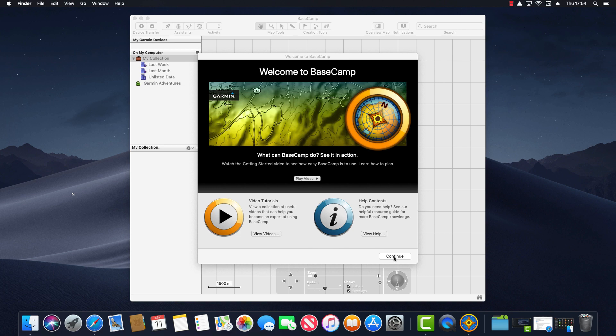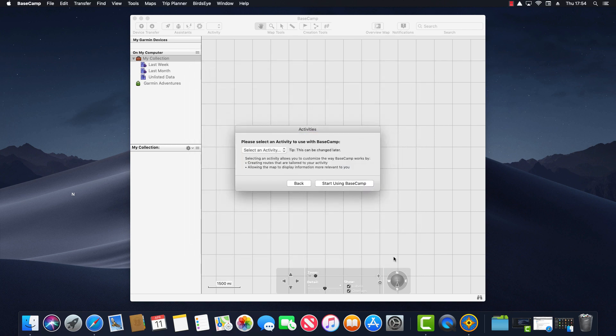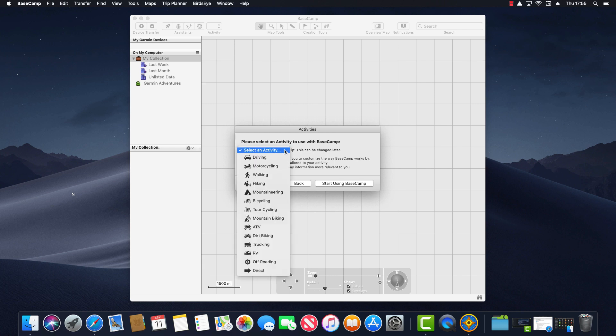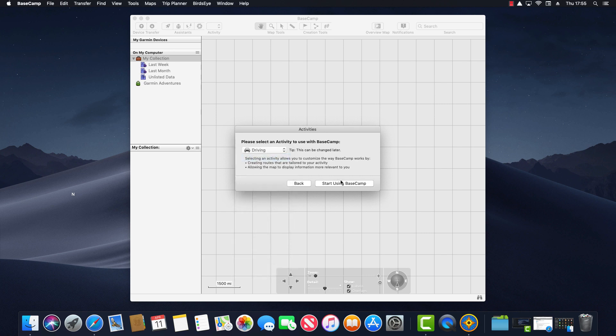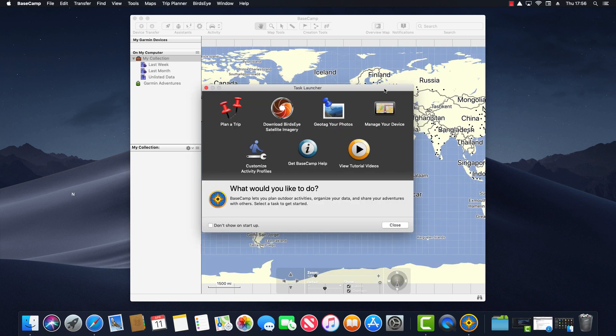When I click continue I'm taken to the next screen which invites me to choose an activity profile. Activity profiles influence how routes are calculated and there's several to choose from. For example driving, hiking, and motorcycling. I'm going to select driving as my activity profile because this is one of the simpler ones and has fewer route avoidances. So I select driving and then click on start using Basecamp.